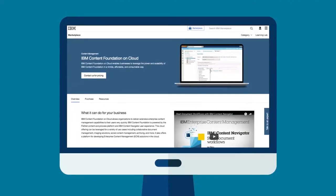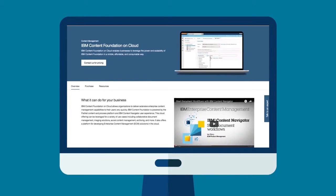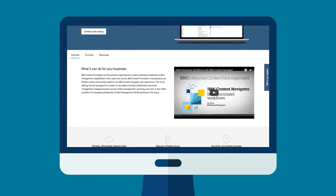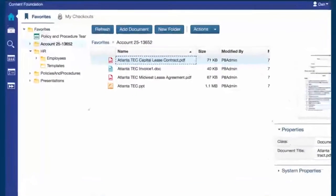IBM Content Foundation is mobile-ready, optimized, scalable, secure, social, and collaborative. Join millions of users who are addressing the needs of the digital workplace and delivering value with this solution.